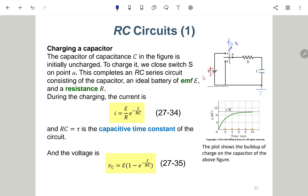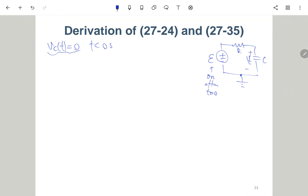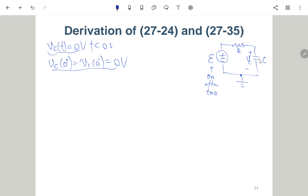We have an initial condition: VC(0+) must equal VC(0-), which is 0 volt, because the voltage across a capacitor is continuous. However, the current is not continuous. Before T equals zero the current I is also zero, but this does not hold for T greater than zero.